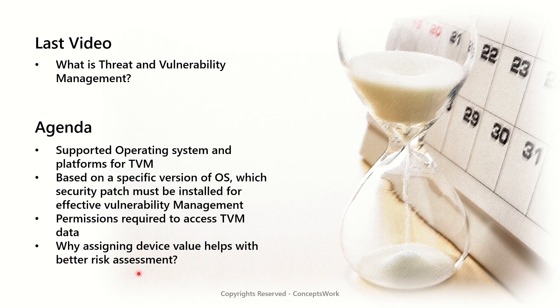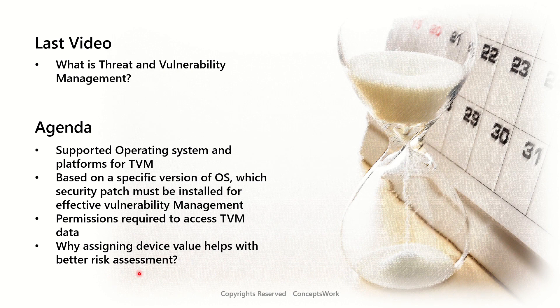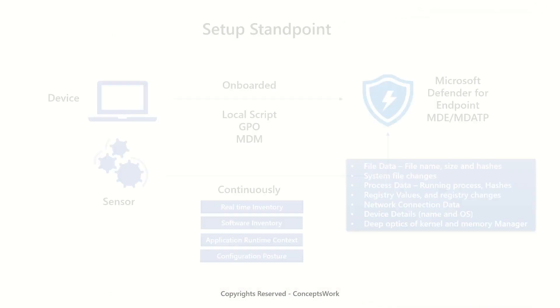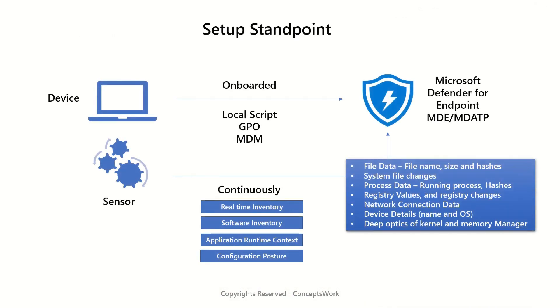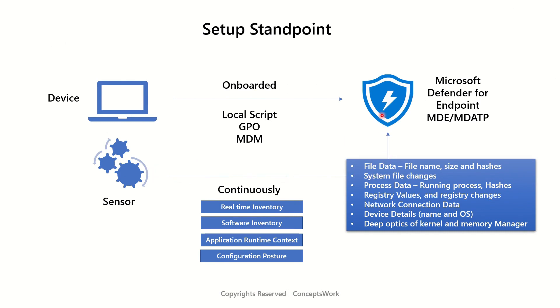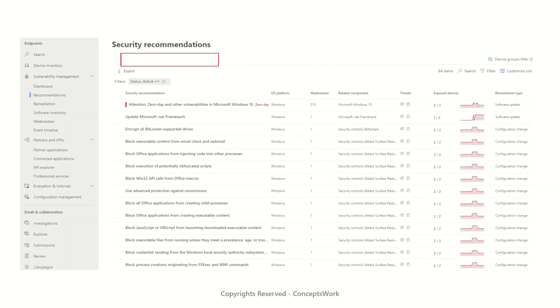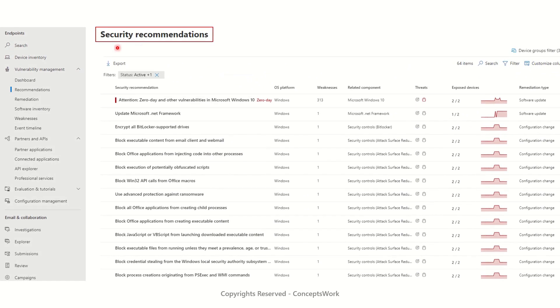Let's begin. From setup standpoint the first step is to onboard the devices to Microsoft Defender for Endpoint. This enables the sensor on the device to start sending data to Microsoft Defender for Endpoint service and based on the data received from the device, TVM has the capability to start showing security recommendations on the console.